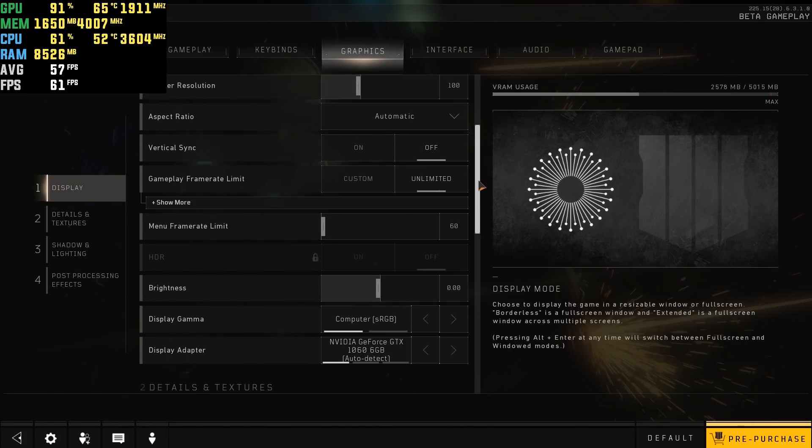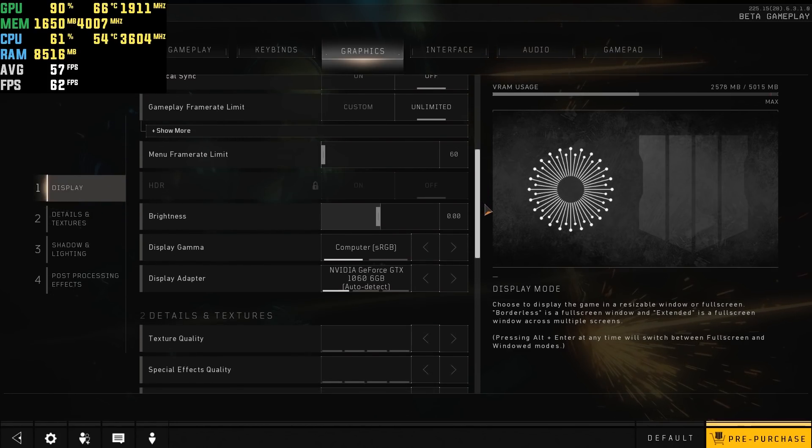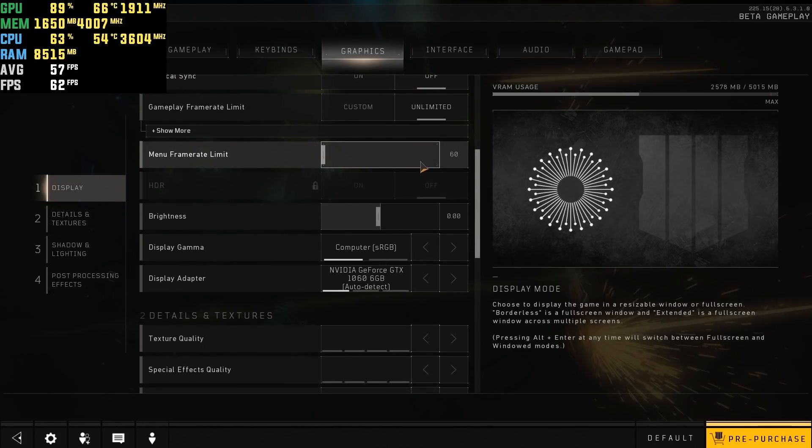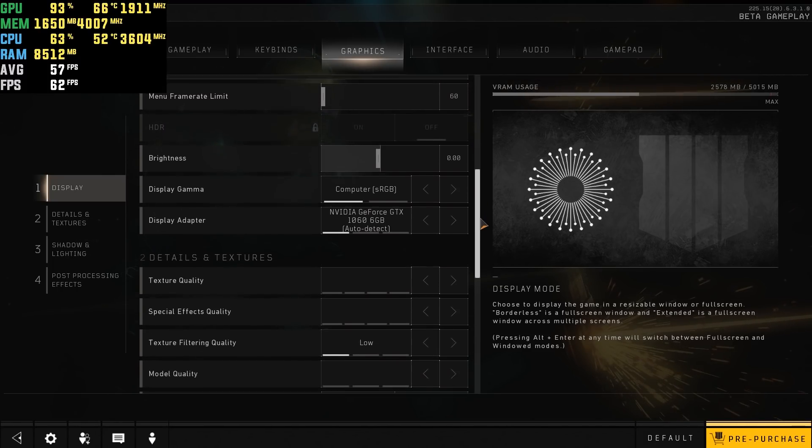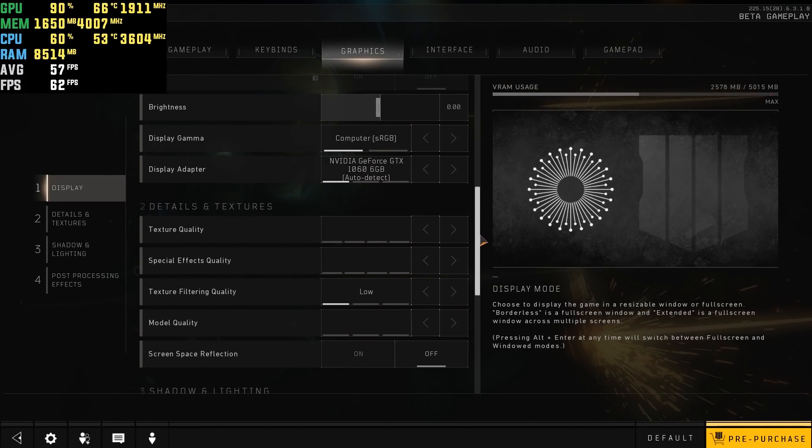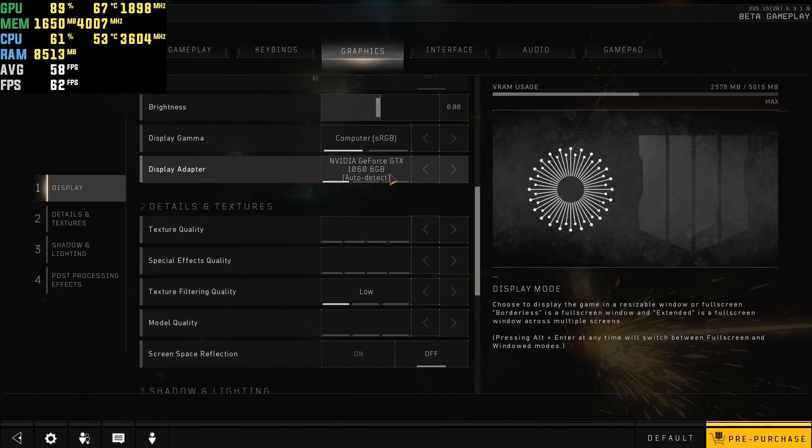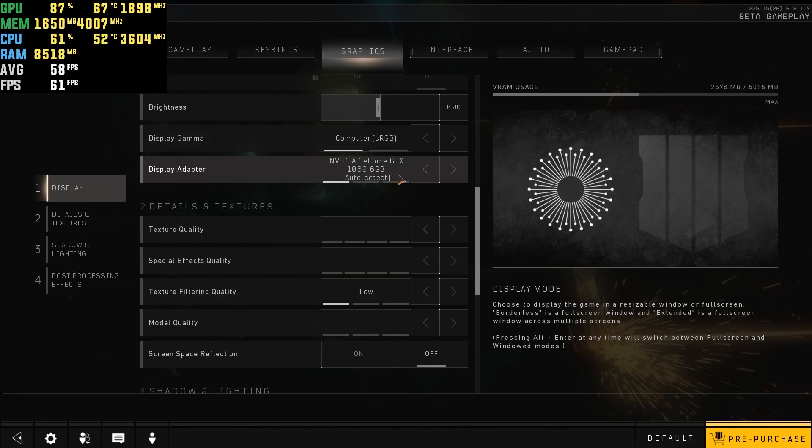So vSync off, you can change your menu frame rate limit if you want, but I recommend keeping it at 60. There's my graphics card right there, the GTX 1060 6GB.